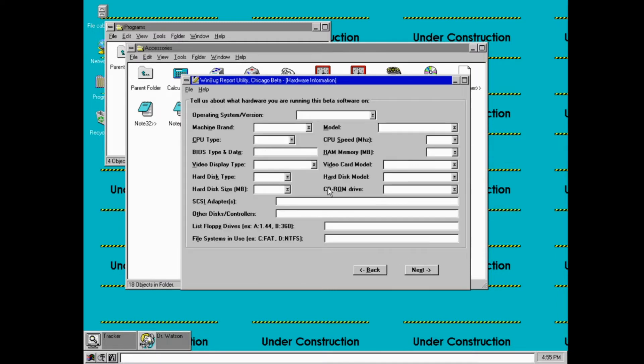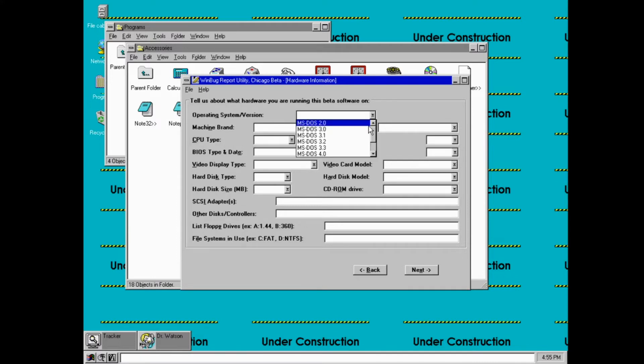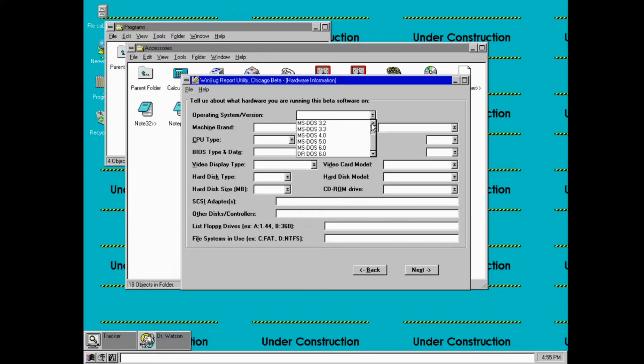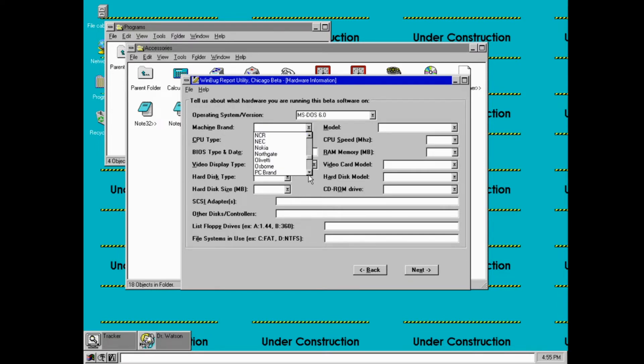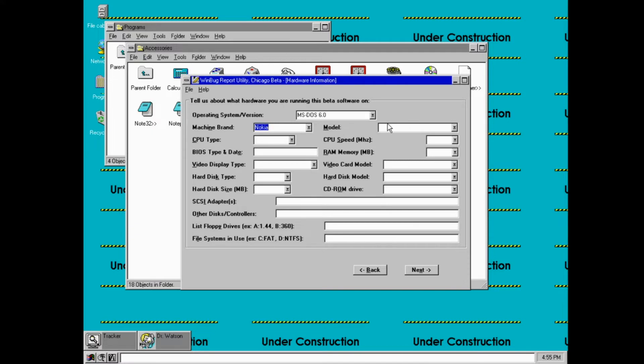Alright, so go to next, and you can see, I'm not too sure what operating system version means. It lists the versions of MS-DOS here, but I don't actually remember. Anyway, you can see, Nokia made computers? Or are you insinuating that you could run this on a Nokia?